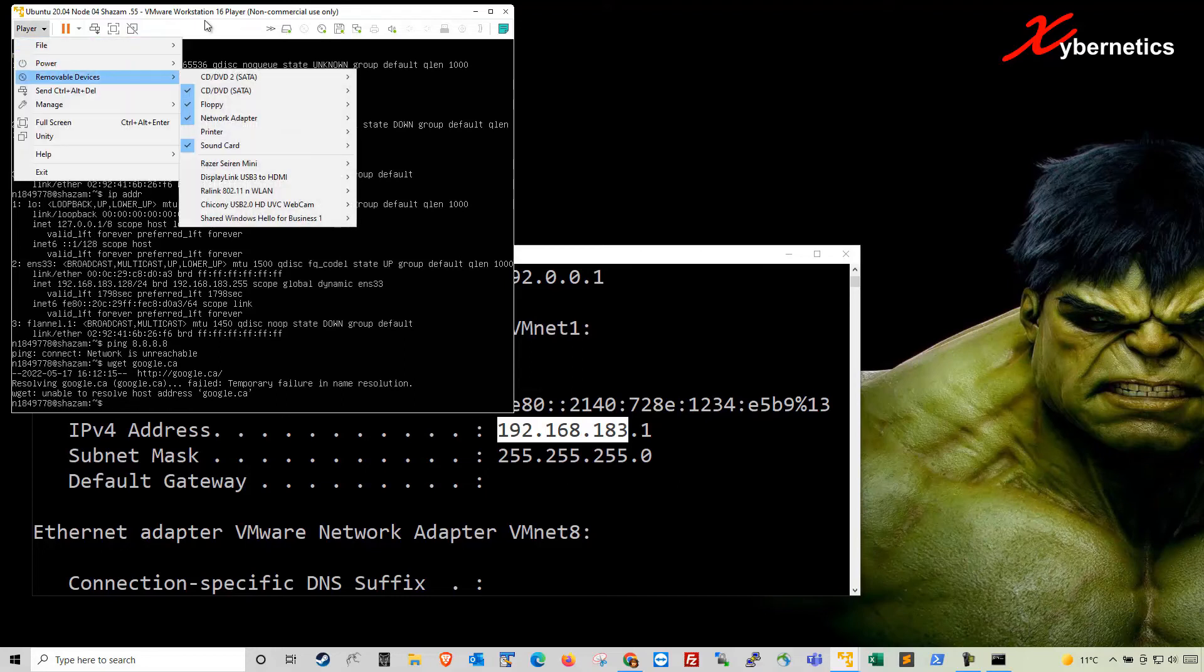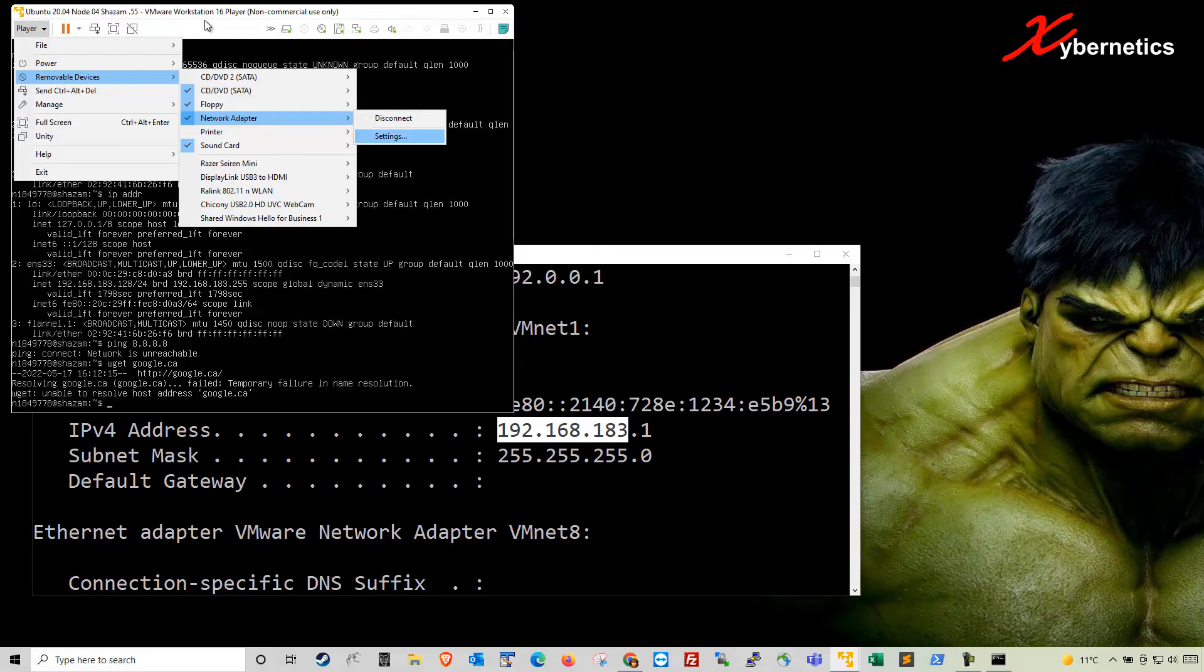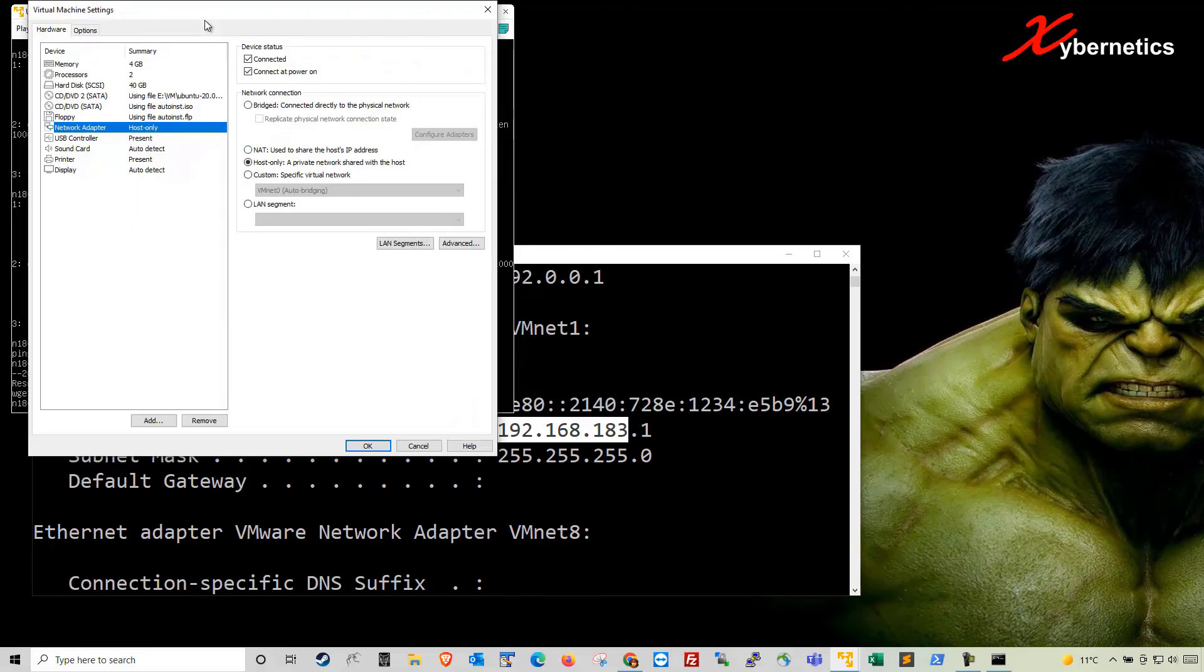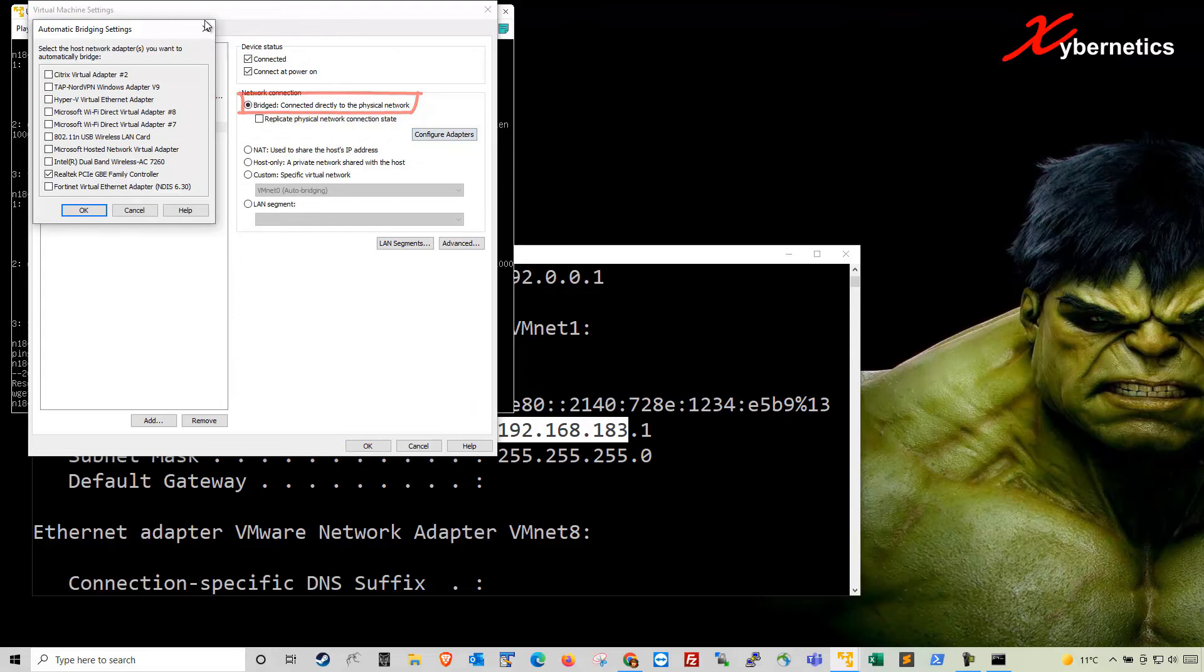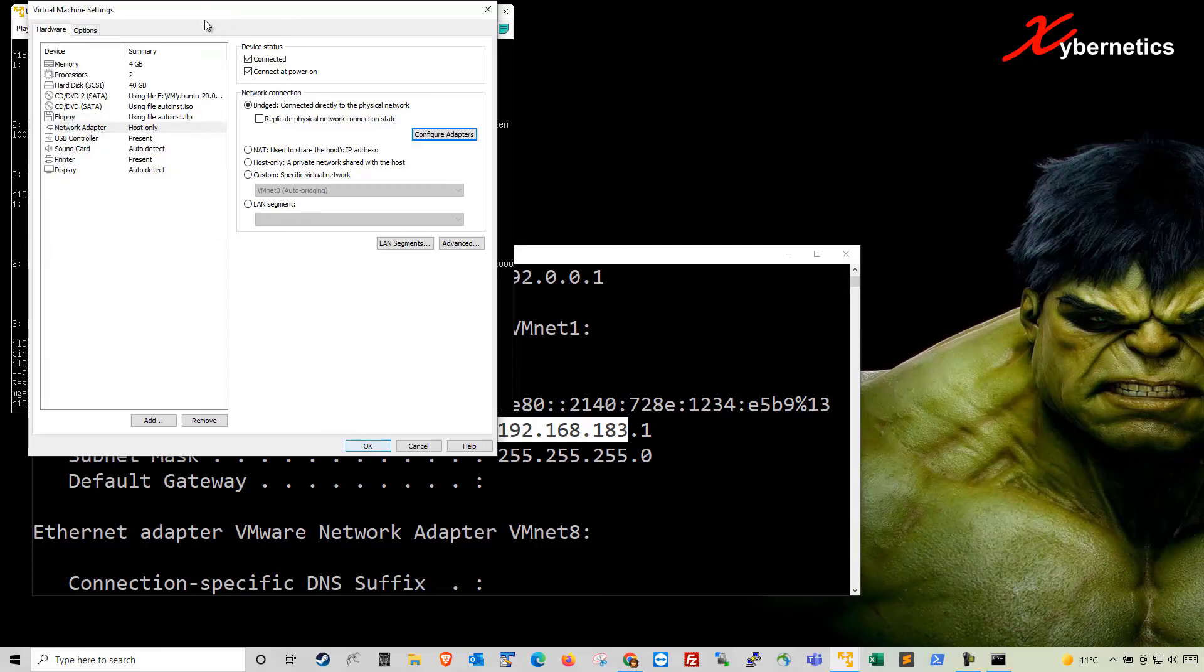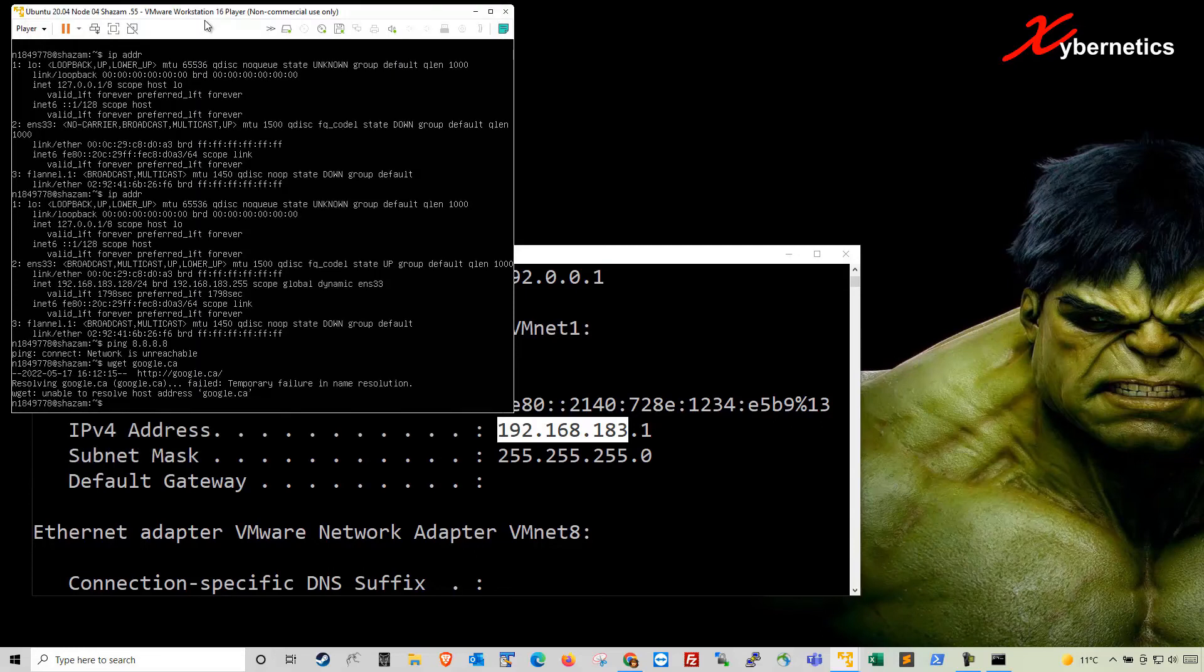Let's try bridging now. Go Removable Device, Network Adapter, Settings. And this time around, let's select Bridge. Under Config Adapter, you have an option to select a wide range of different adapters. If you've got multiple ethernet adapters or jacks, you can select them. I'm going to stick with Realtek here. This is my built-in ethernet card. And click OK here.